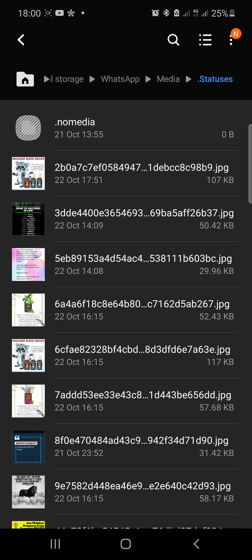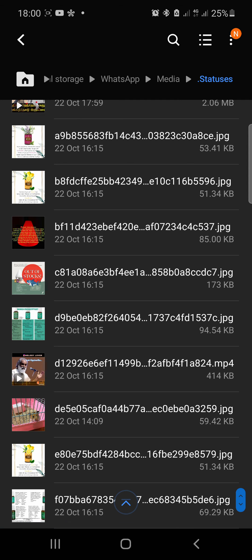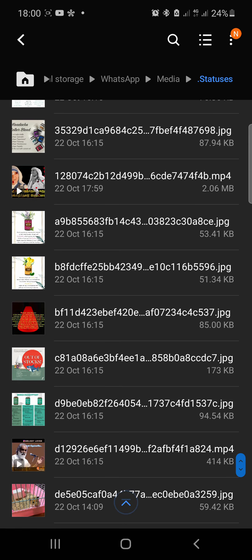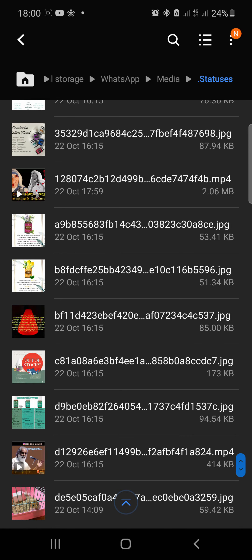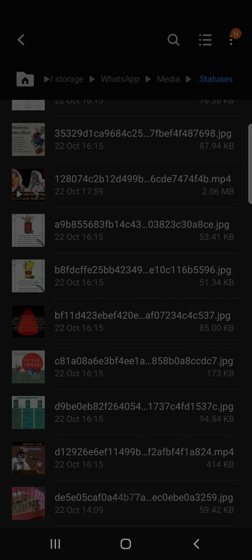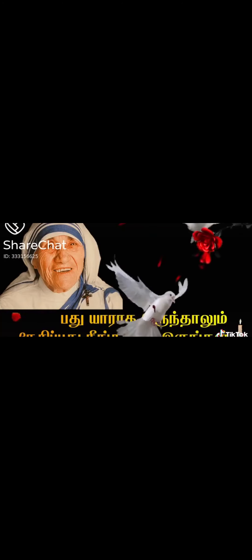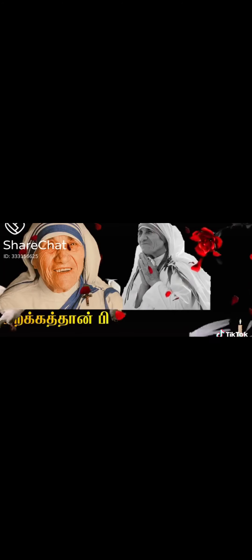And you can see the same video here. So this is how you download videos or photos from your WhatsApp status.